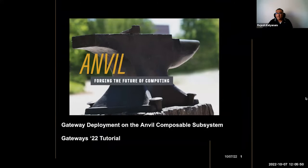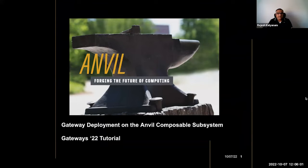Hello everyone and welcome to this tutorial. Thanks again for joining us on a fall Friday. I know it's probably really nice out where you are, so thanks for sticking indoors and following along with us.